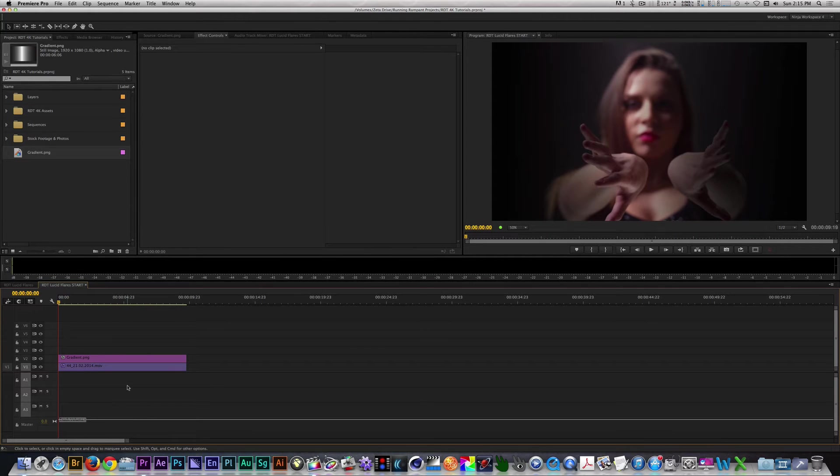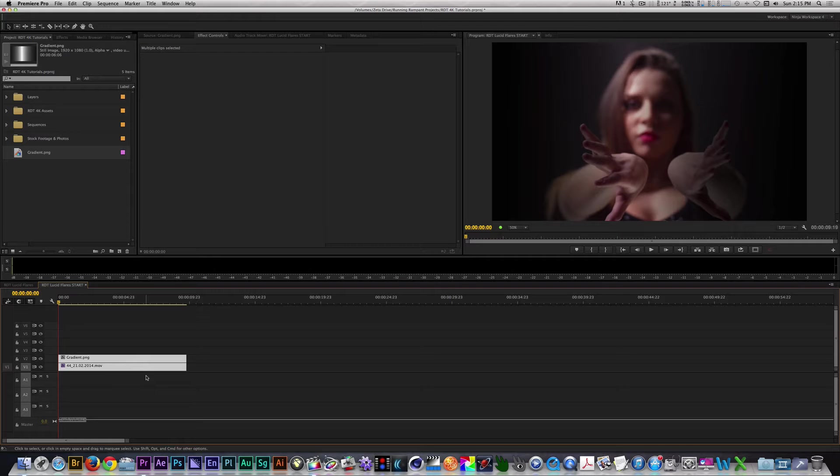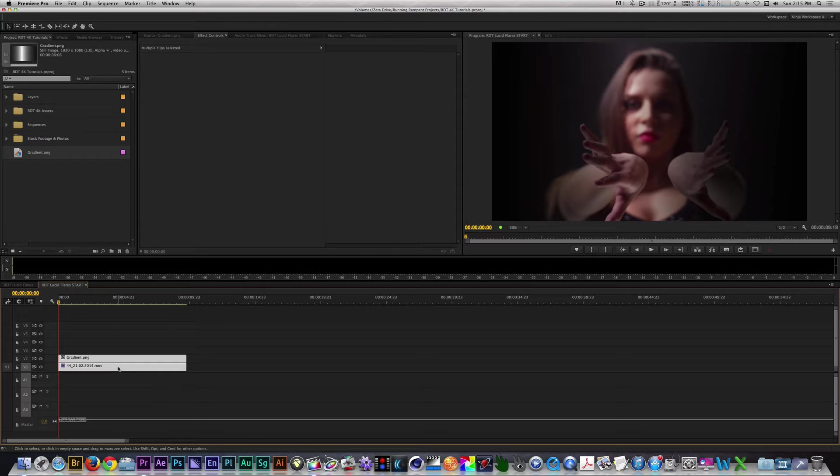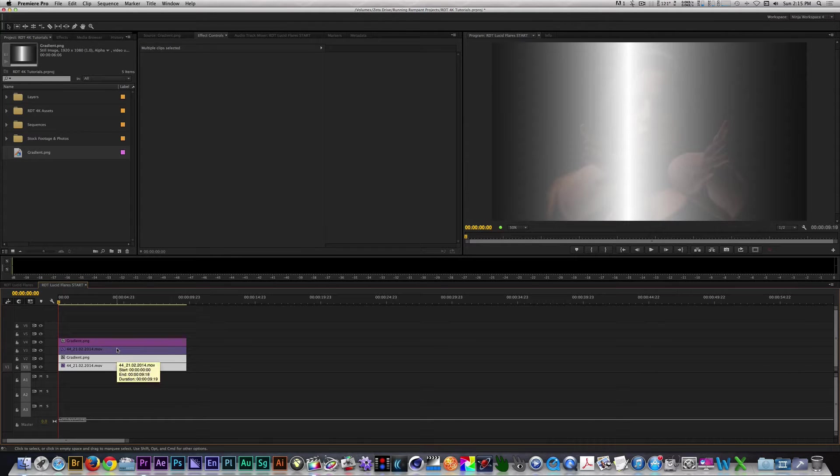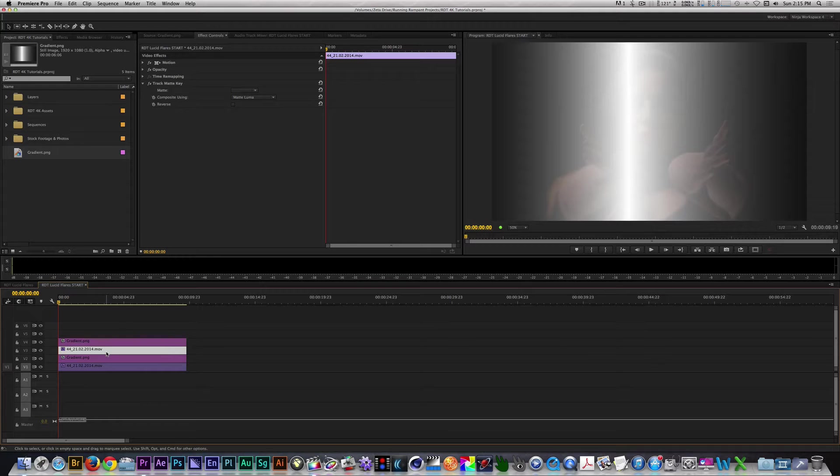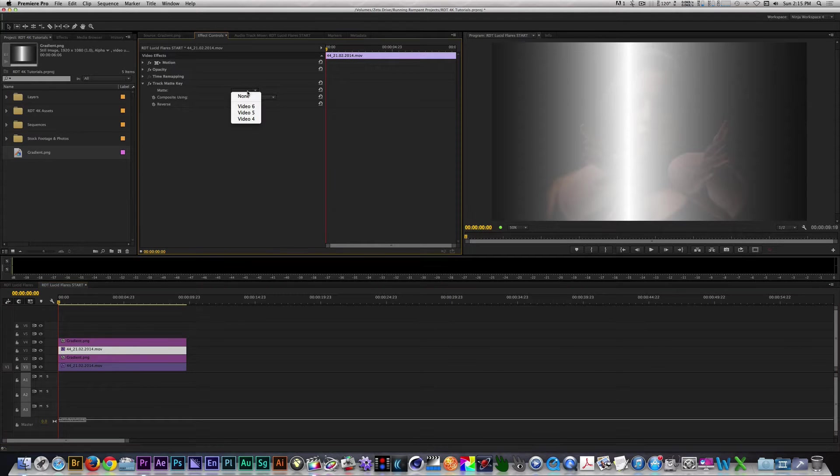Let's highlight the clip and the gradient, and then on your keyboard, hold down Option or Alt and drag a duplicate on the tracks 3 and 4. On the clip on Track 3, change the Matte from None to 4.